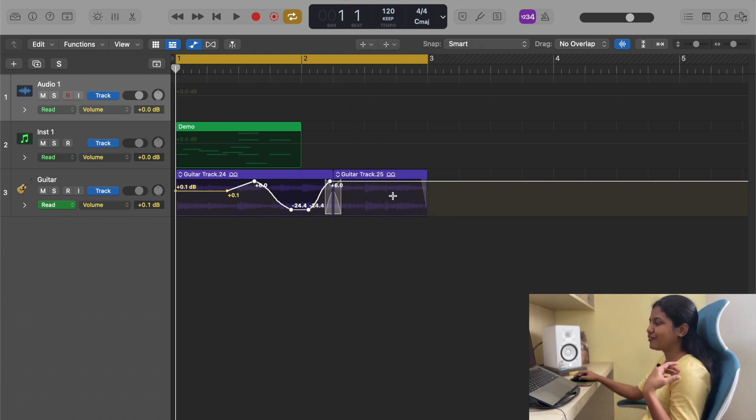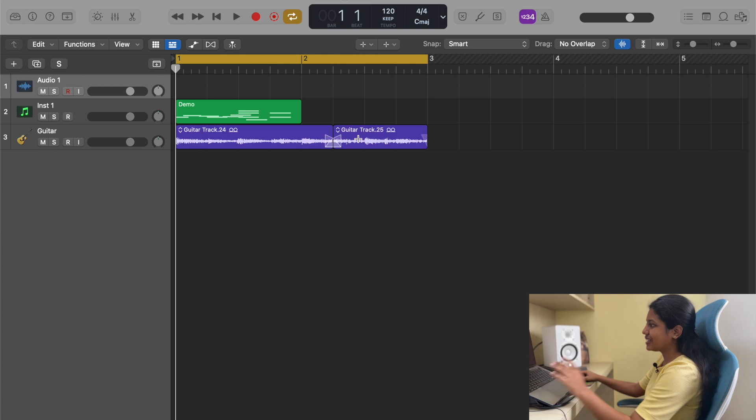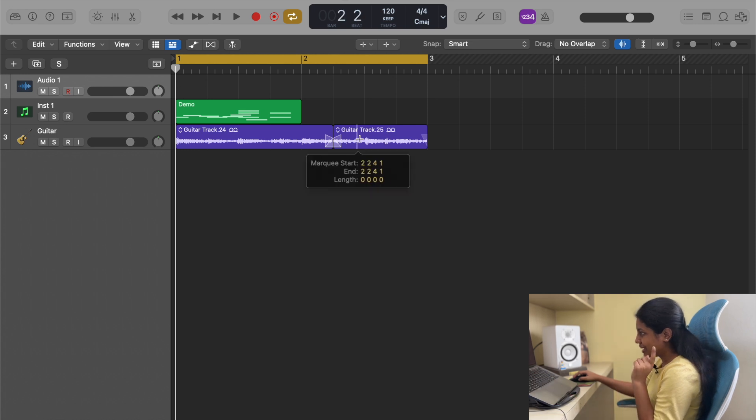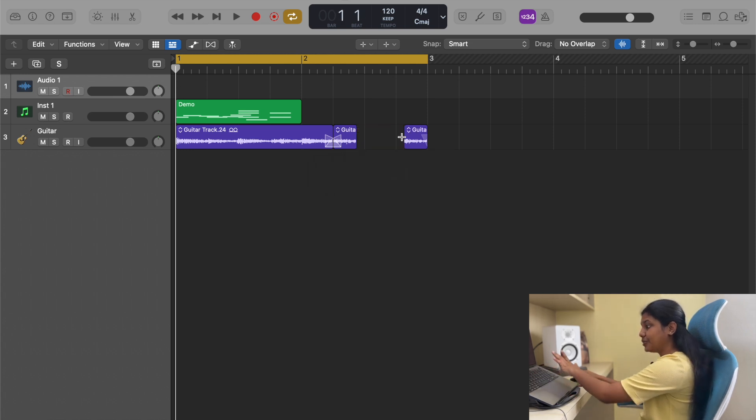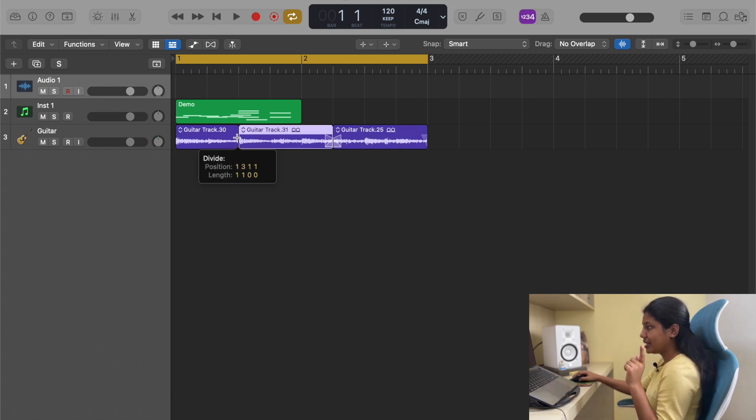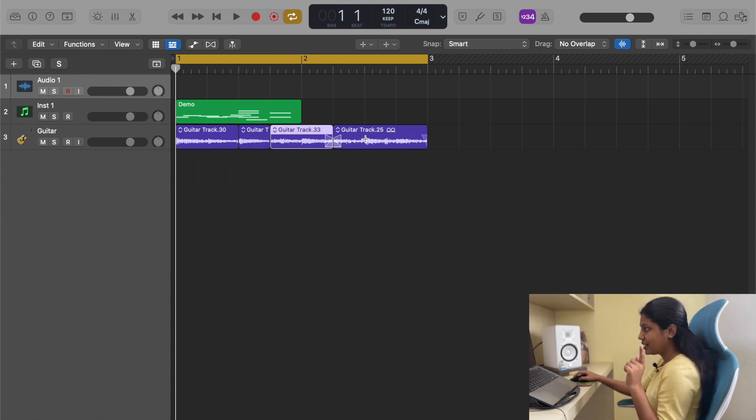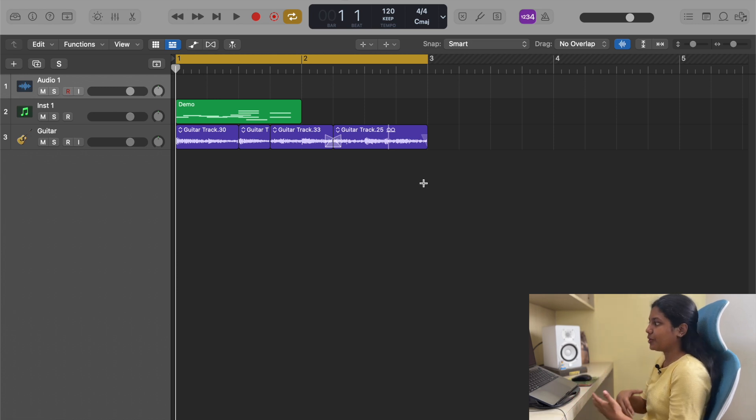Then I have marquee tool. This is one of my favorite functions you can do in Logic. Basically you can highlight a region by clicking and dragging. You can click delete to remove it, command Z to bring it again. You can even double click to cut. These are some things that will be very easy, especially when you're recording and you want to edit a bunch of audio tracks.